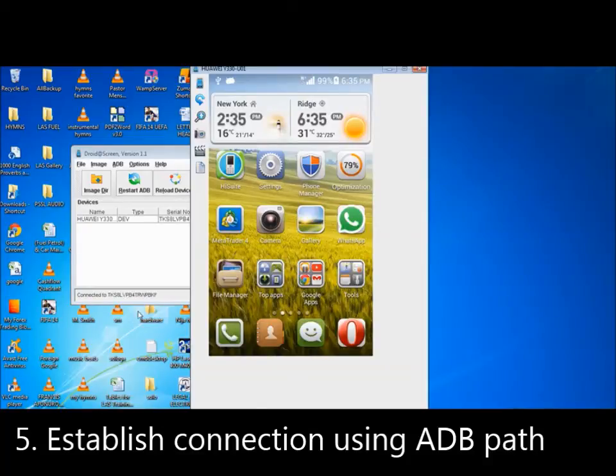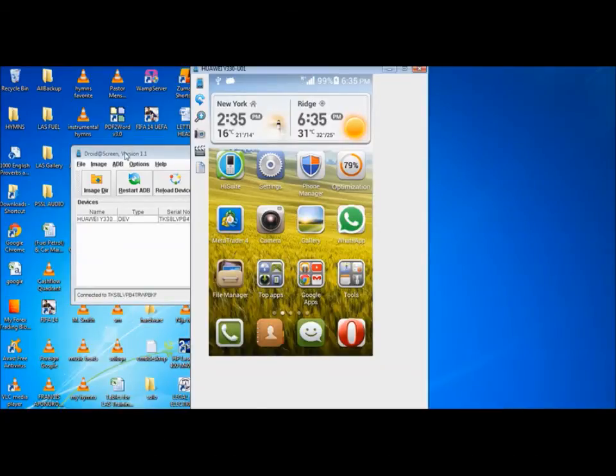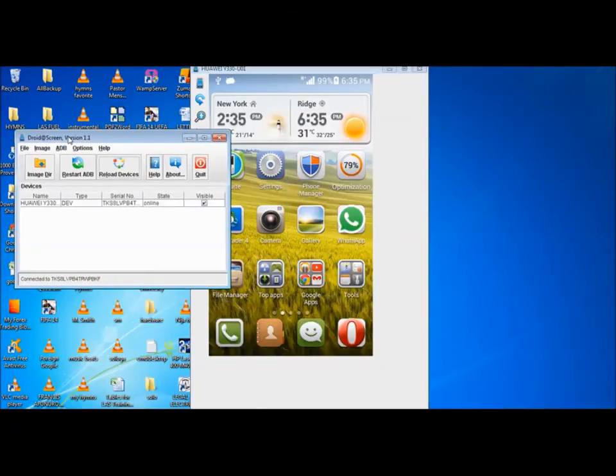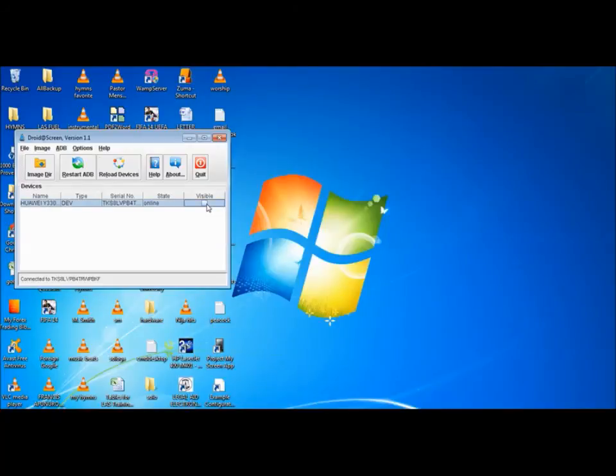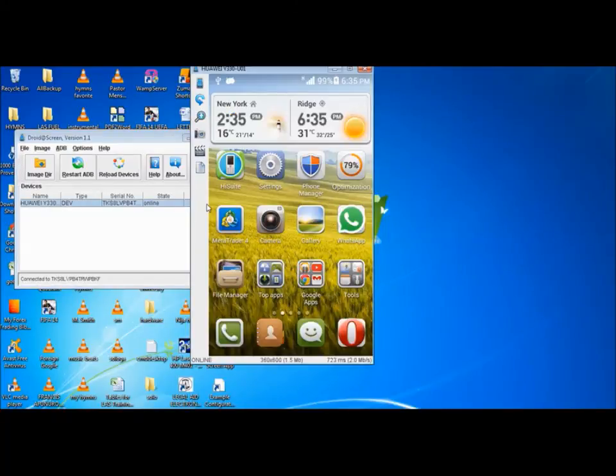And this is Solomon. So if you see your phone, it should be online with the name of the phone, the developer, the serial number, and the visible. I can choose to make it invisible when it goes, visible when it comes.